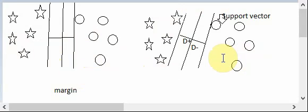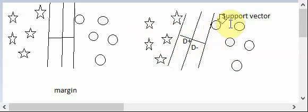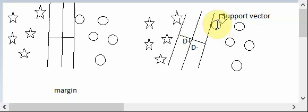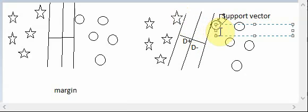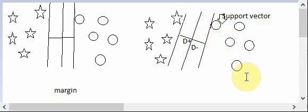Now, how do we draw this margin? Suppose one class is the stars and the other is the circles. We draw a line nearer to one element of this class — suppose this circle is very close to the line. We draw that line parallel to the hyperplane. The point or element nearest to this line — the circle here, and the star there — we call these the support vectors.